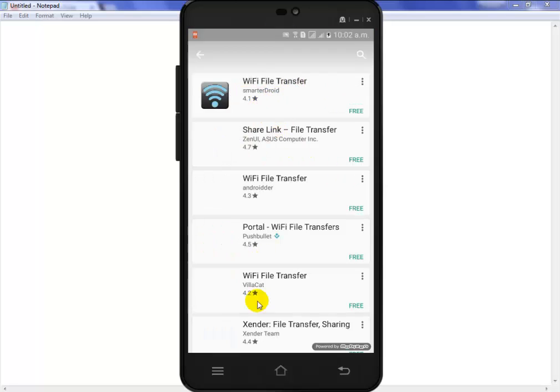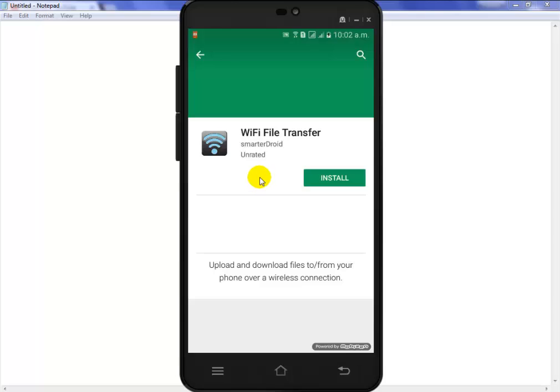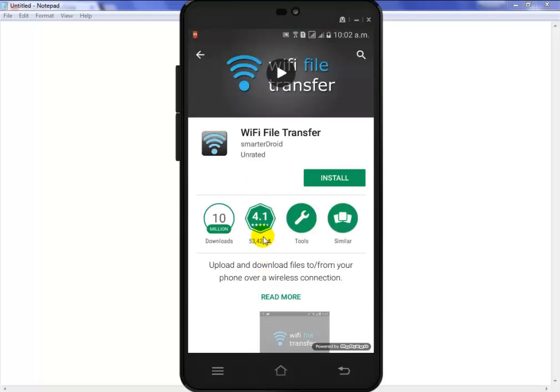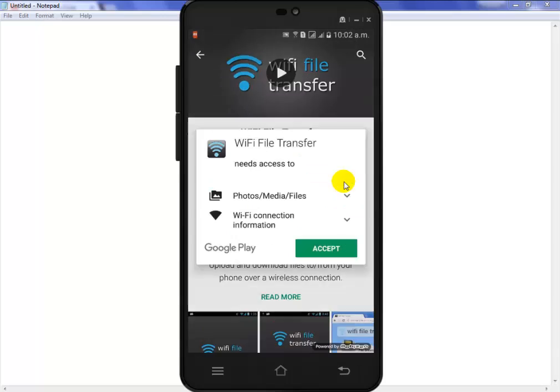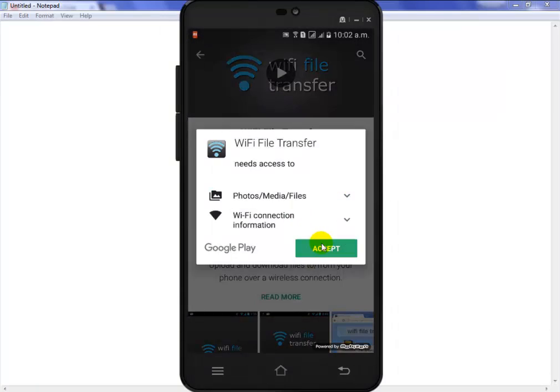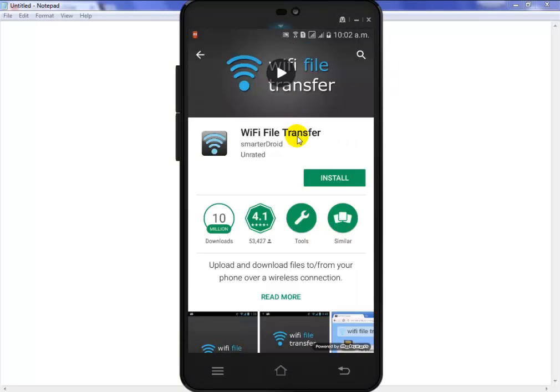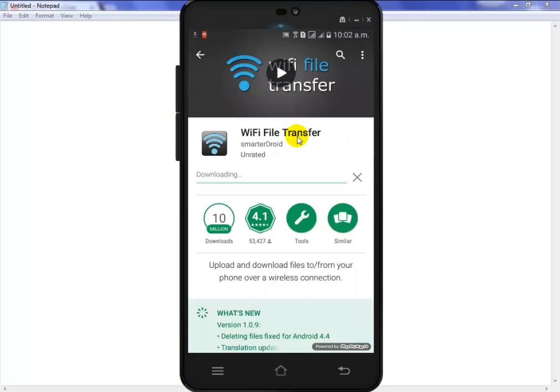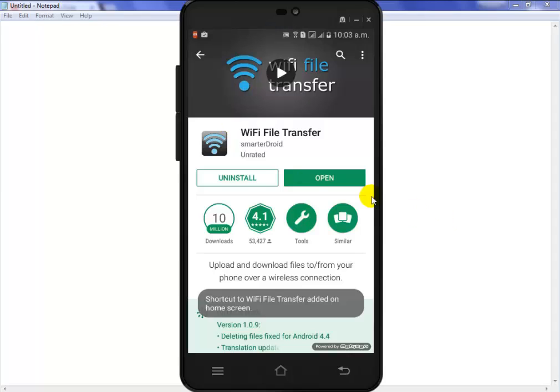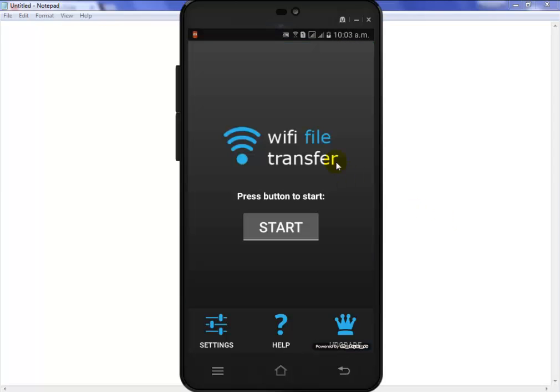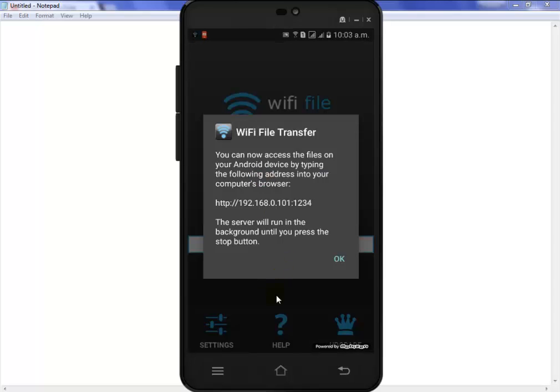So first install it in your mobile phone. Okay, after installing in your mobile phone, simply click on the open button and you can see the start button. Now simply click on the start button.